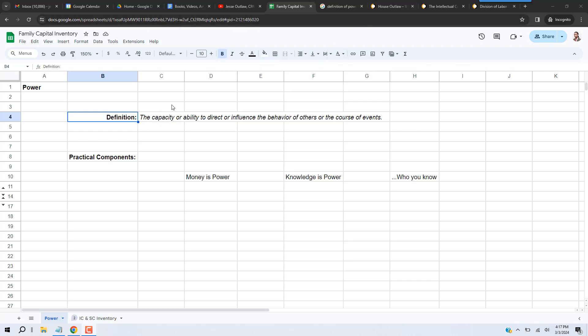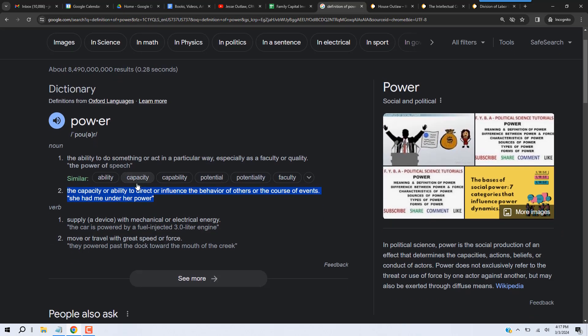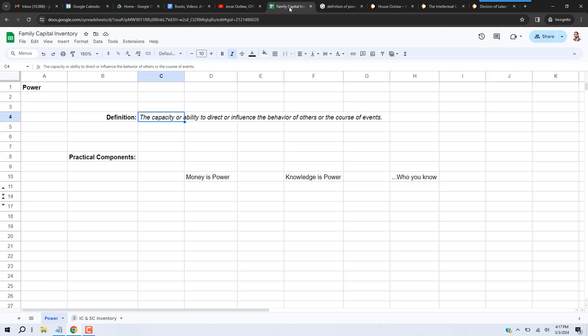I have it written here, but I got it online. The definition of power is the capacity or ability to direct or influence the behavior of others or the course of events. So basically, you can affect people's behavior or you can affect the outcome of events. That is the given definition of power.